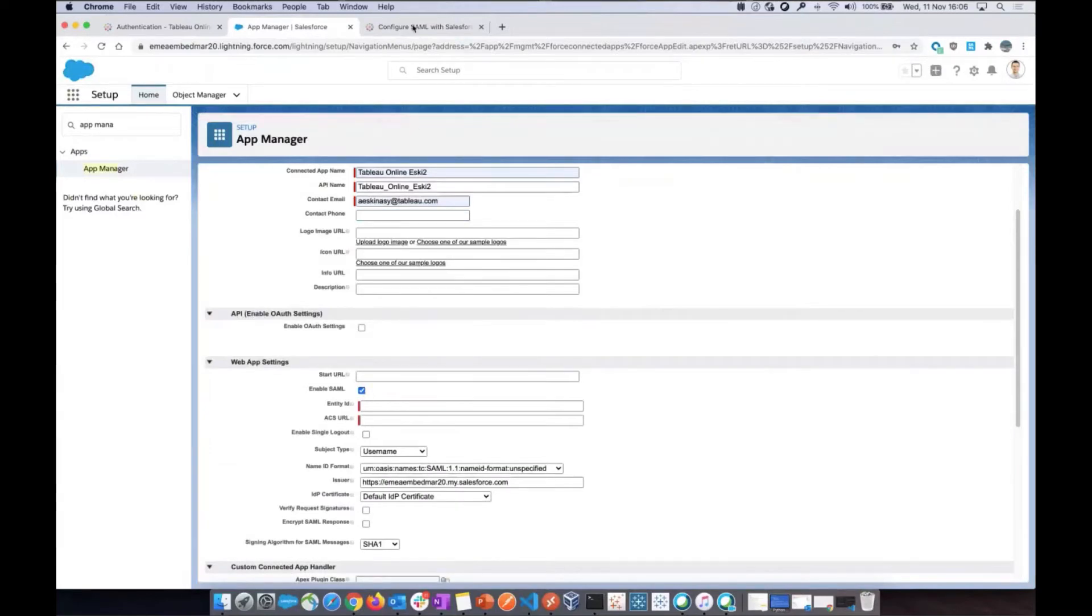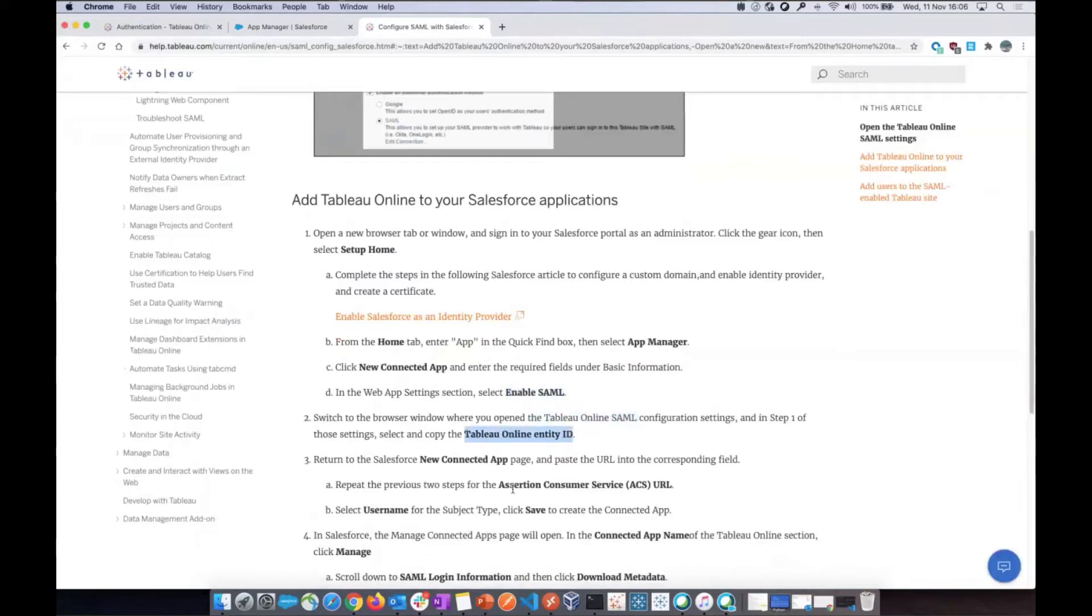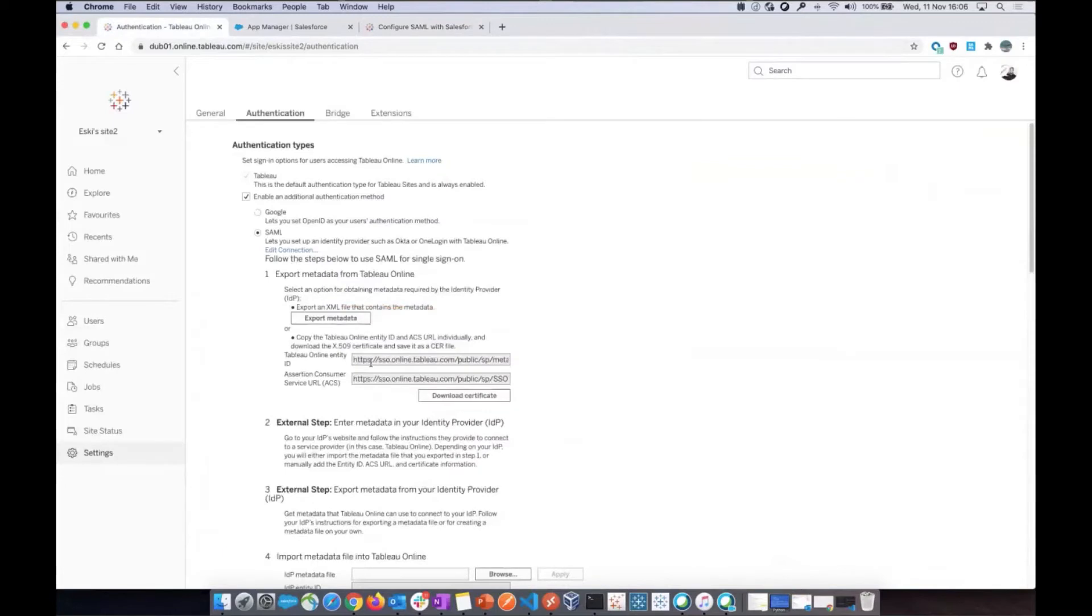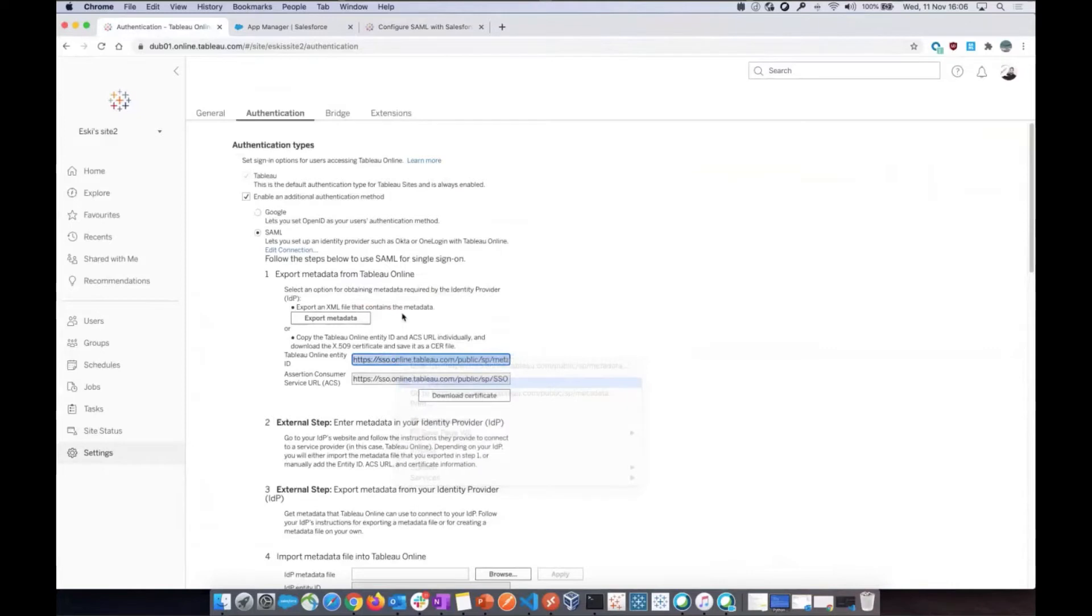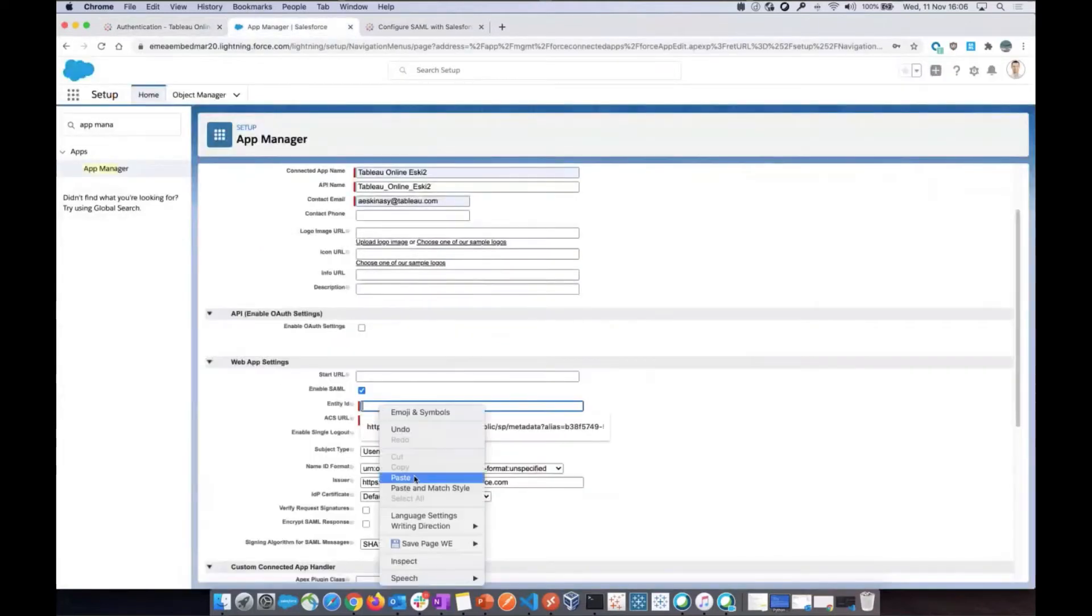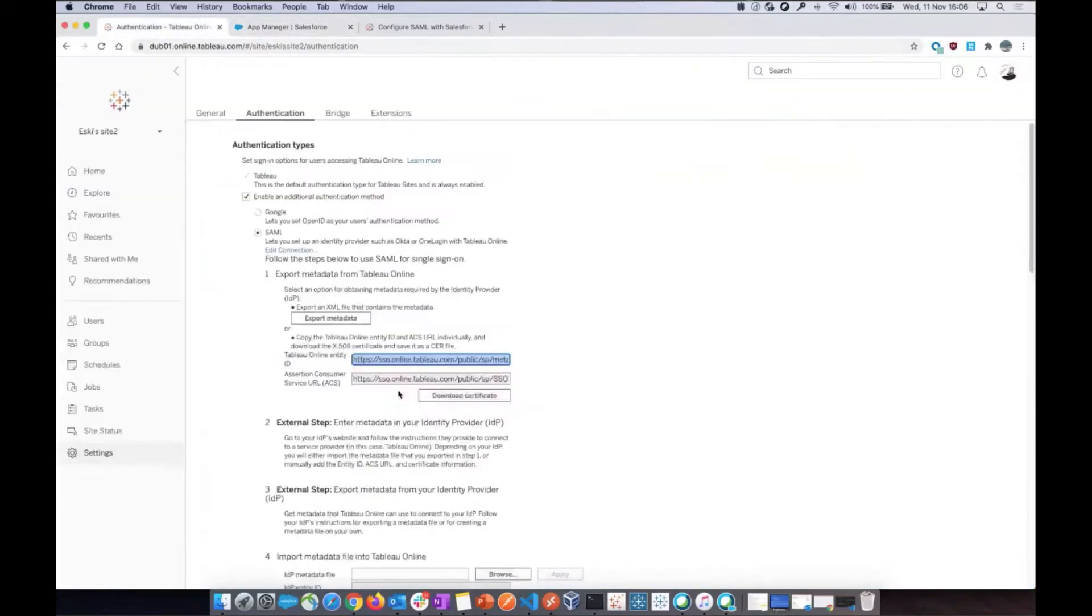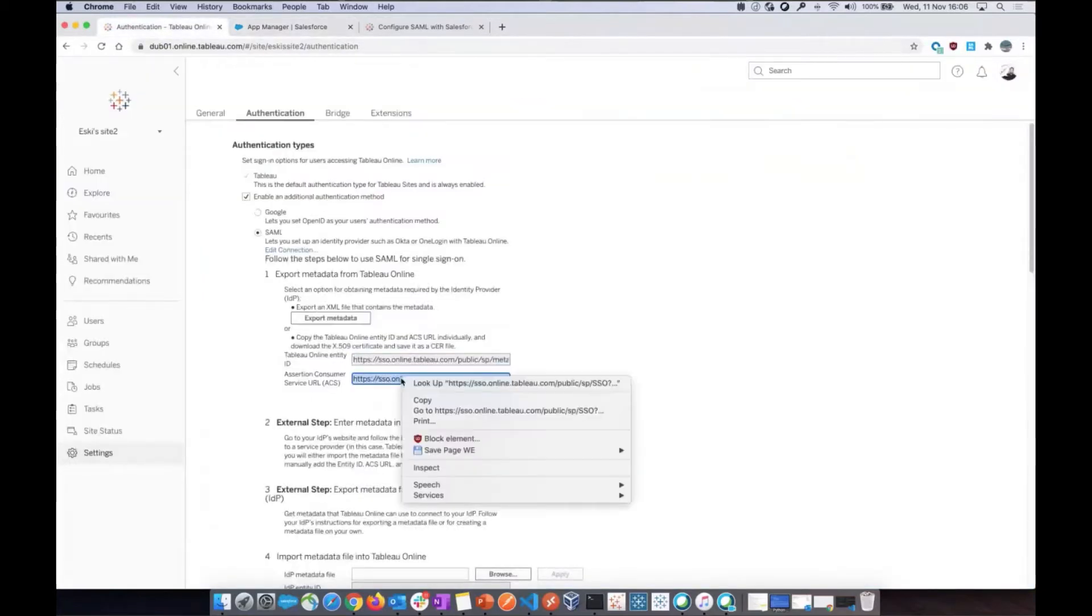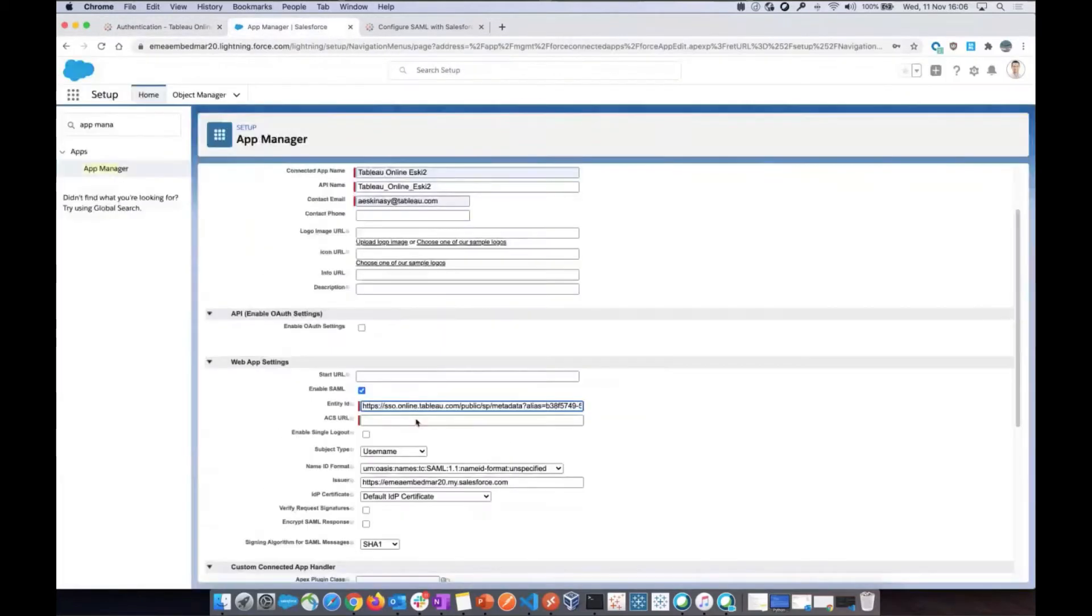Then the document says you need to go to your Tableau Online instance, configuration settings, and copy the Tableau Online Entity ID and assertion service URL and paste that into Salesforce. So here we have those two pieces of information. I'm going to copy the first one, Tableau Online Entity ID and paste into Entity ID Salesforce and then do the same for ACS. And that's done.